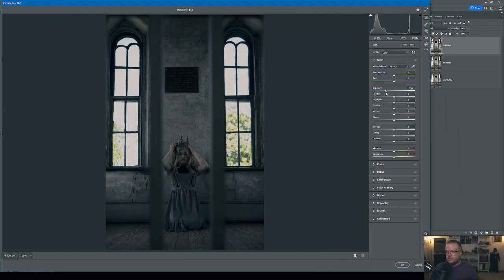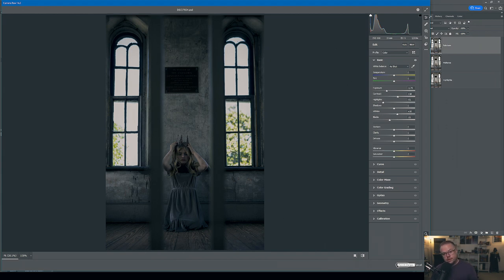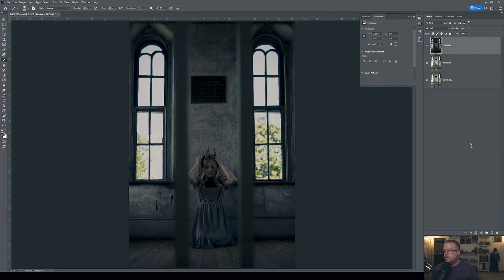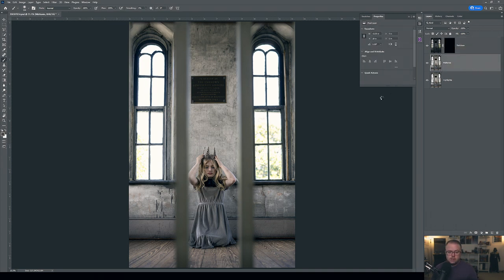For the Shadows layer I take the highlights down, increase the white point slightly, bump the black point, add some contrast, and land at about negative 1.75 exposure. It's a dark neutral pass — exactly what I need. I hit OK, then hold Alt/Option while clicking the layer mask icon to create a black 'hide all' mask. Moving to the Midtones layer, I open it in Camera Raw as well.